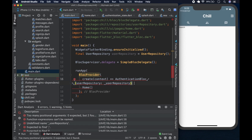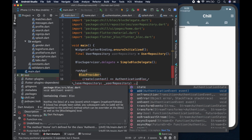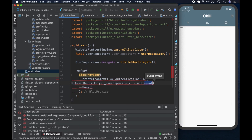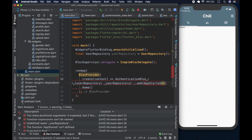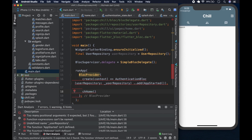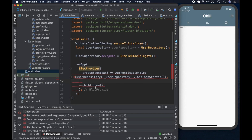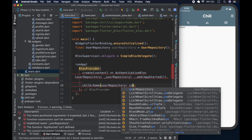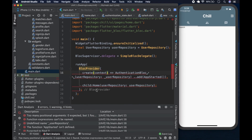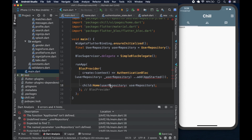Inside the BlocProvider we create an `AuthenticationBloc` with the `userRepository`, then use the cascade operator to add the `AppStarted` event. The child of this BlocProvider is the `Home` widget, and we pass in the `userRepository` to it. This ensures the entire app tree is covered by the authentication bloc.